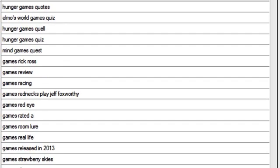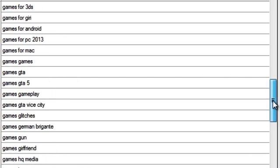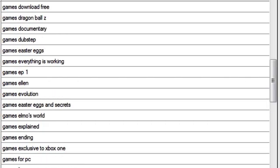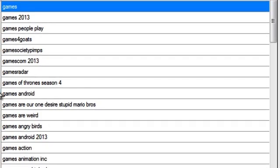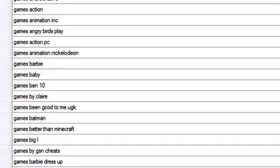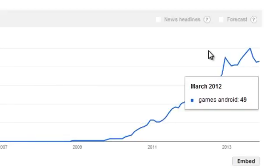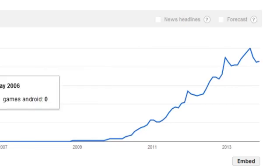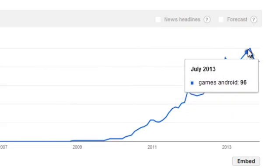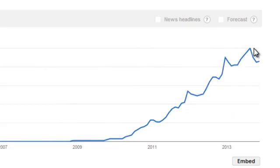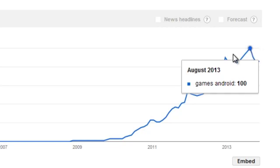And then I can even check the Google trends for some of them. Now let's take a look at these. Games Android, this should be a good one and I believe it should trend quite well. So I'm going to double click there and you can see Google trends, it's rising so it's a good one, good keyword.